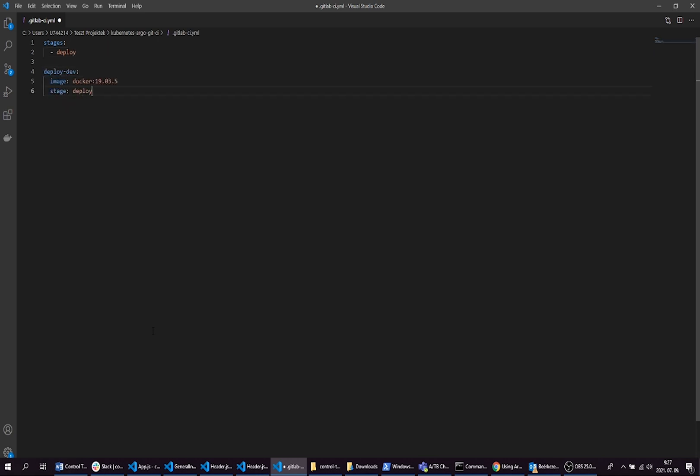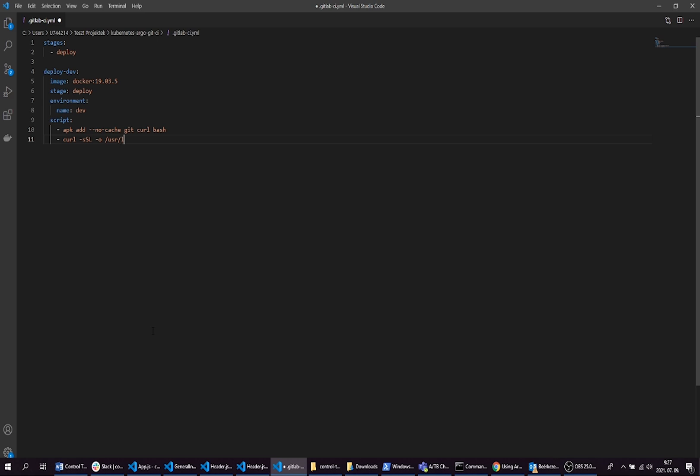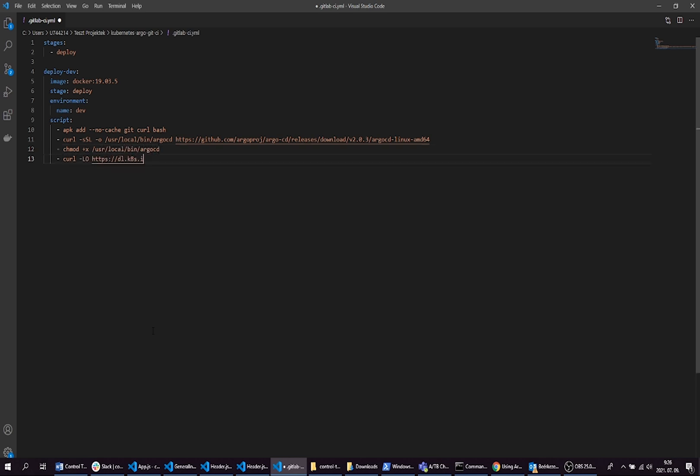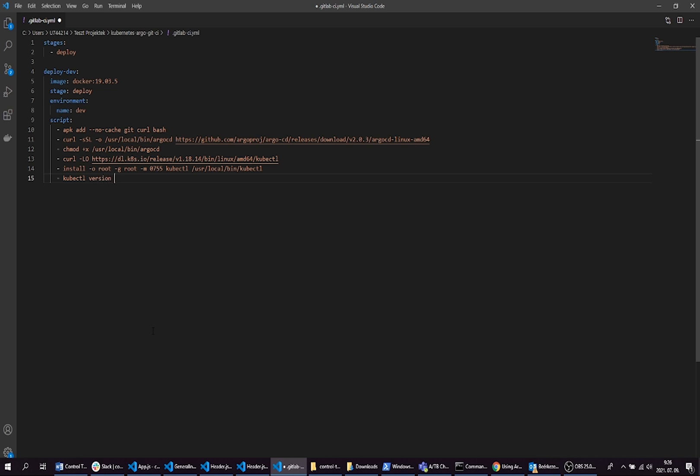Our base image will be Docker. It's a pure image so it doesn't contain kubectl and ArgoCD, so we should install them. You can find these commands on their websites. Here we install ArgoCD and kubectl. Just for debugging purposes we can print out the version of kubectl to check it's working.